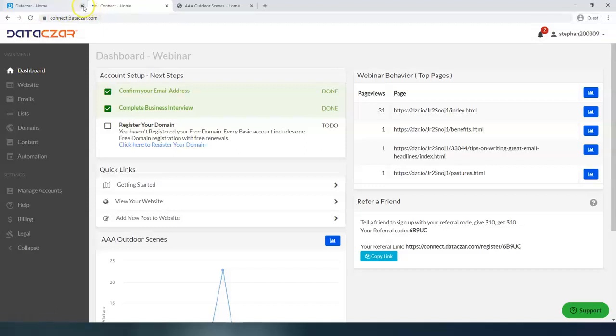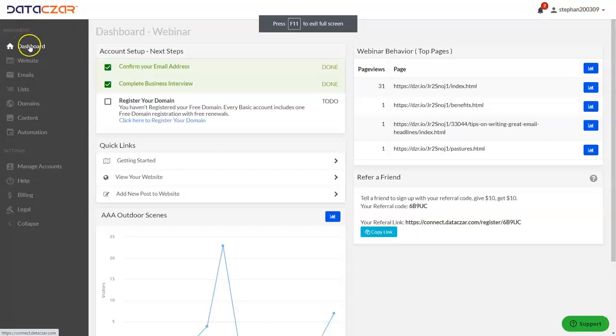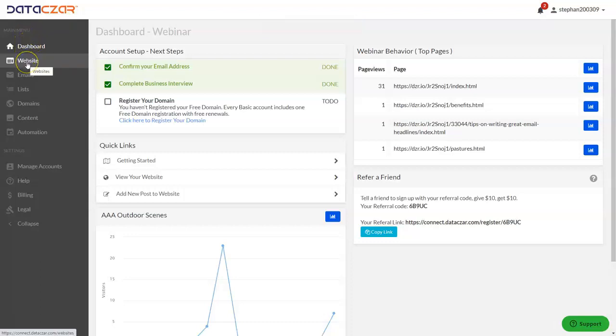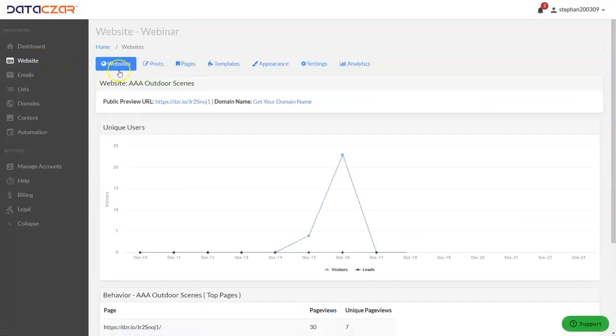Let's go ahead and go full screen. So you're on the dashboard right now. To remove the newsletter signup, you're going to click the website button. This is our website builder and these are all the tools for building your website.